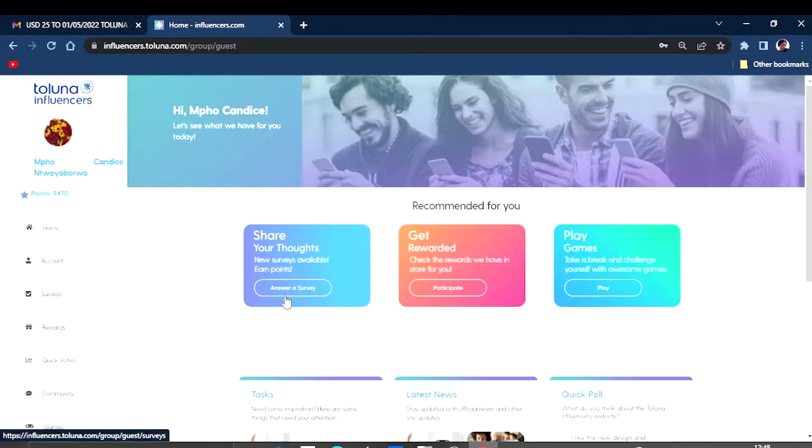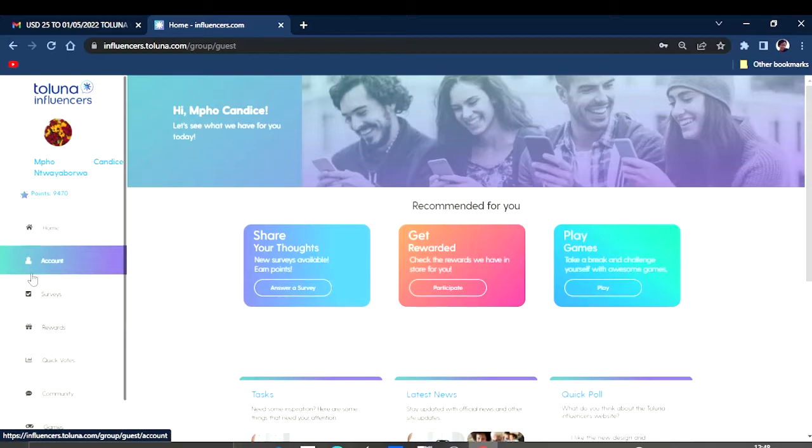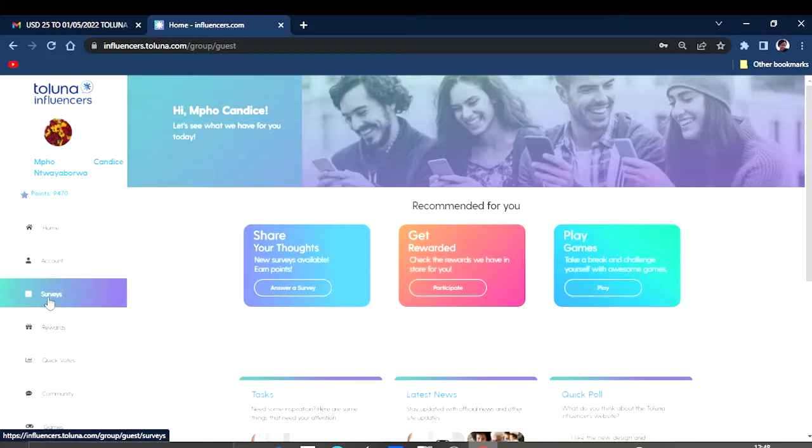After signing in or logging into your account, you are going to be prompted to a page like this one. This is how their home page looks like. As you can see, this is their home page and this is your account.